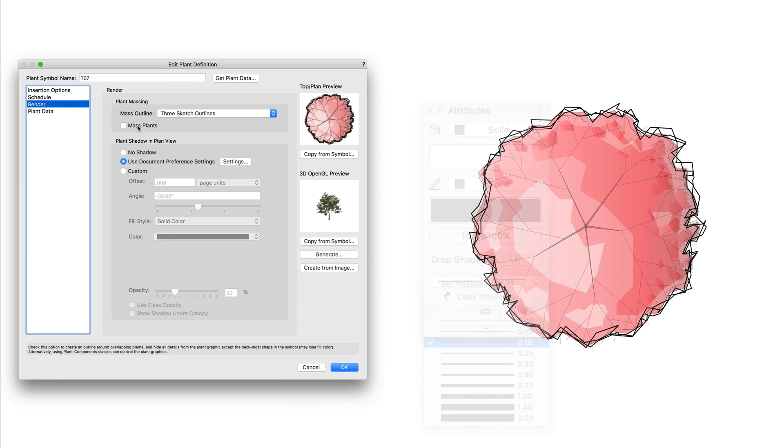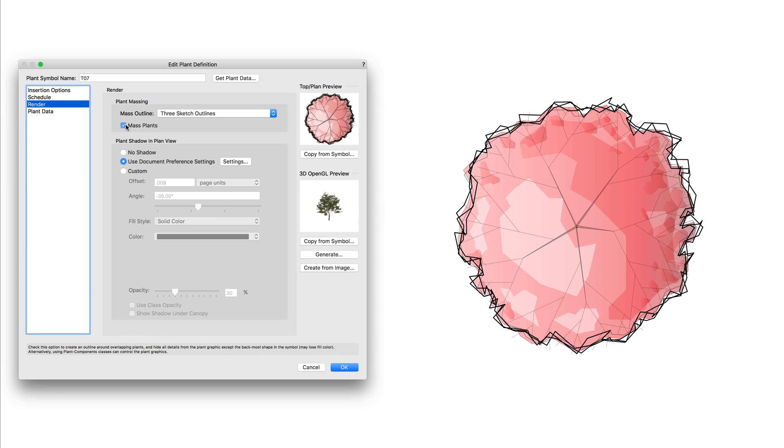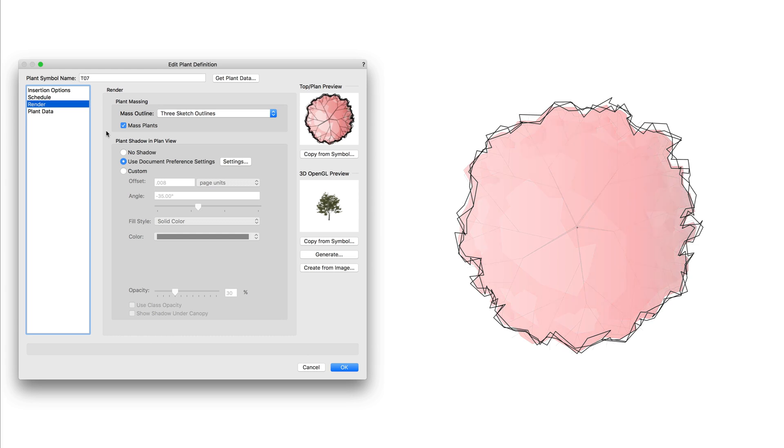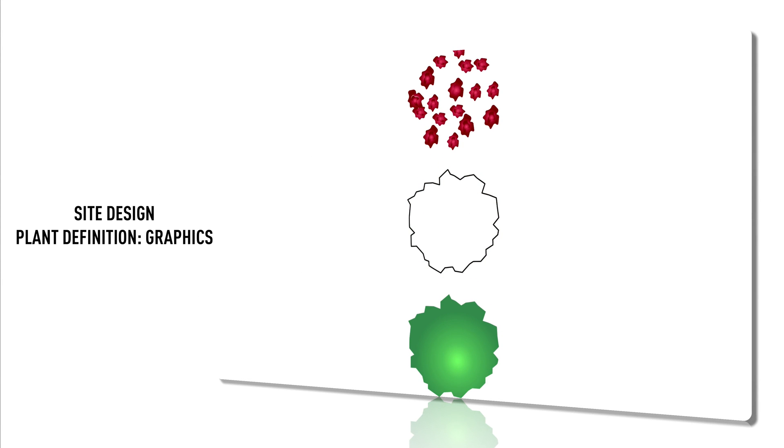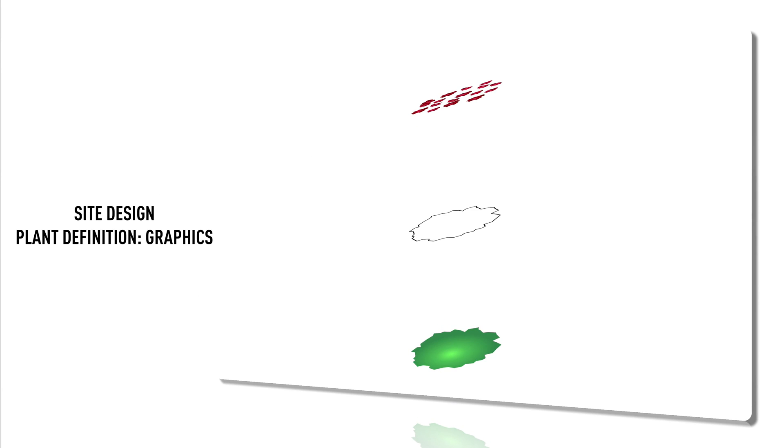You can also apply the mass plants option. This will hide interior line work and other details of the plants creating a continuous outline for a plant mass. The 2D attributes of the massed group are controlled by the back most polygon in the 2D graphics of the plant. If you're not familiar with the different parts of a plant object, specifically the 2D graphics, take a look at the plant definition graphics chapter.